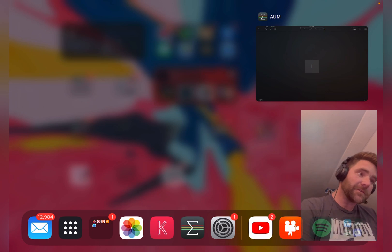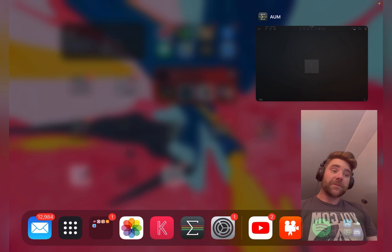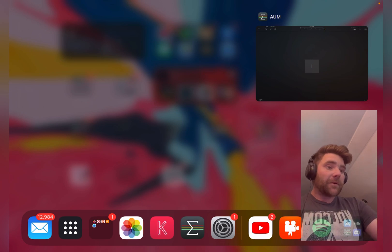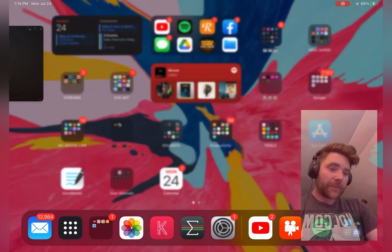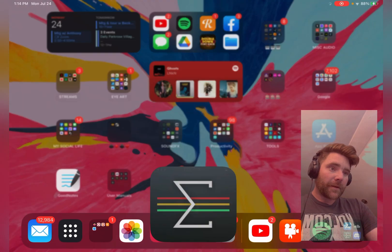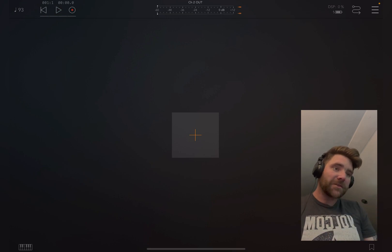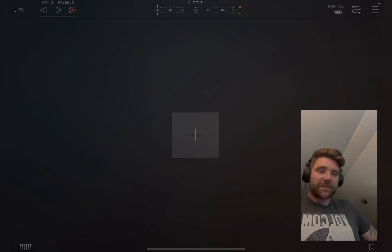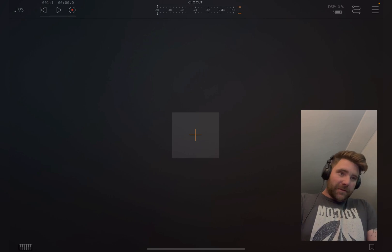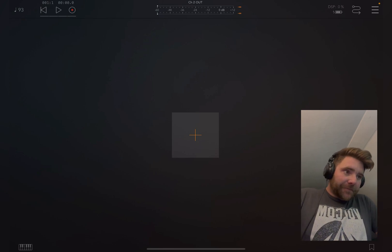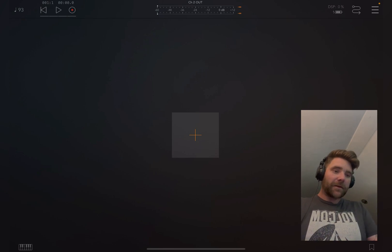I definitely encourage you to get it, and if you want to do this you need to get it. So it's called AUM — looks like that. I'm just going to start this off from scratch basically just to show you this workflow. It's not going to be the best or anything close to it. Basically when you open up the app it's going to look like this.